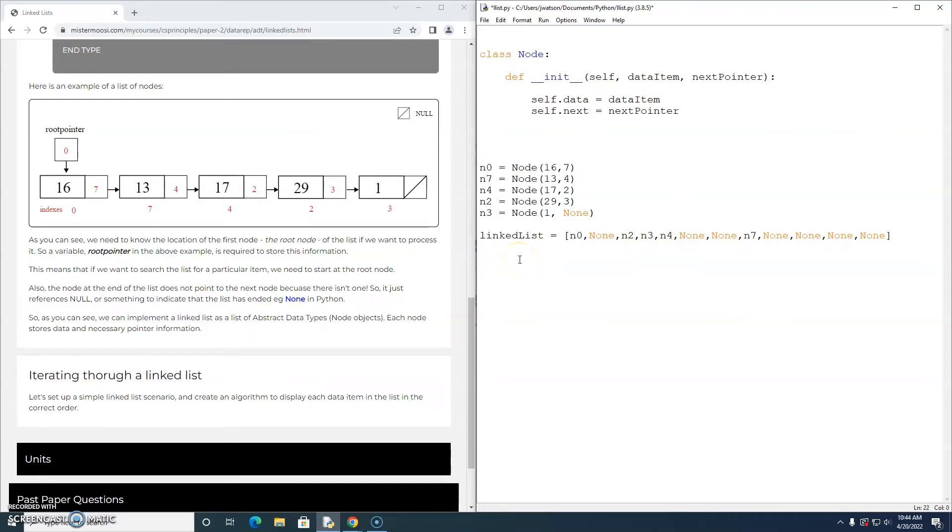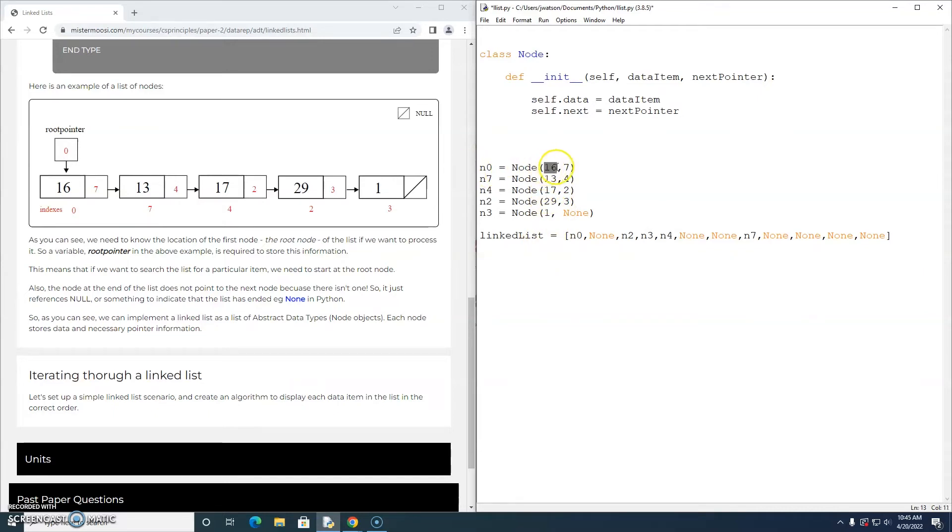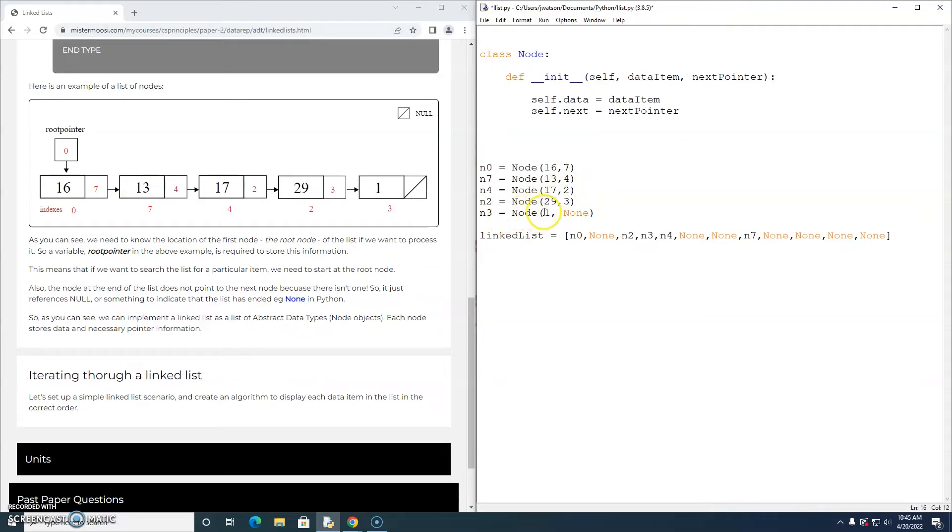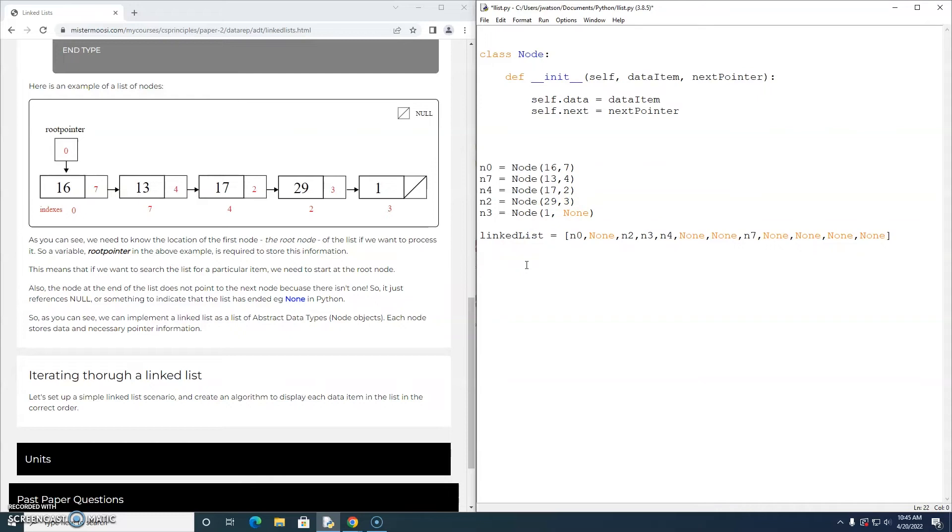Now what we're going to do is create an algorithm to display each data item in the list in order. So it should be 16, then 13, then 17, then 29, and then 1. So that's what we should see. Now let's see if we can design that. I'm going to use a while loop.